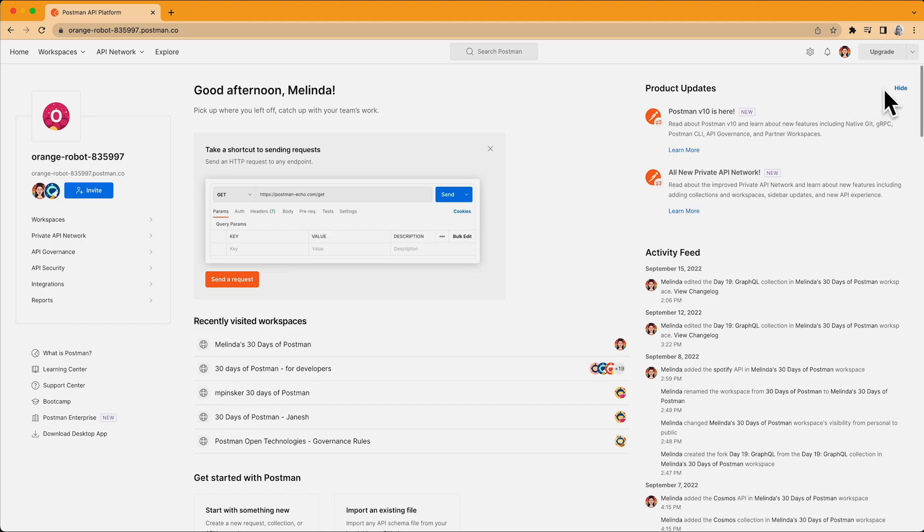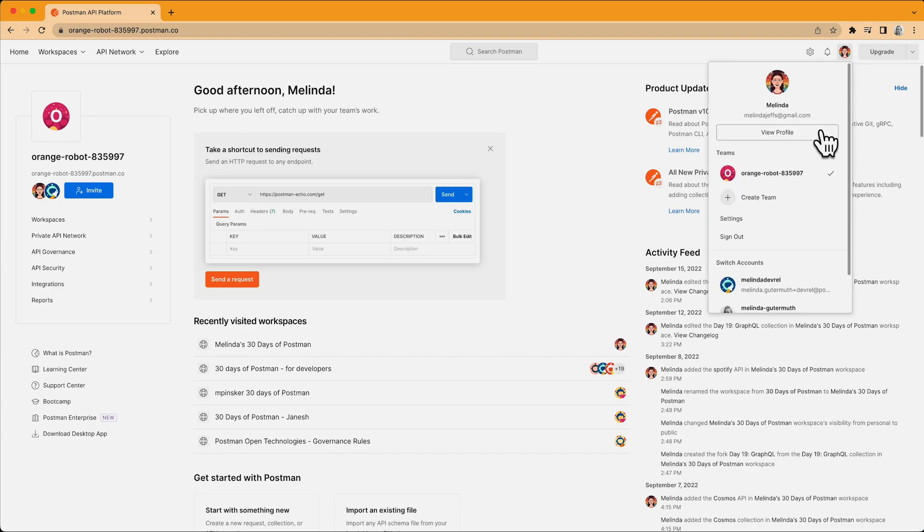To start off, I'll go to postman.com and select my profile image. In the dropdown, I'll click View Profile.